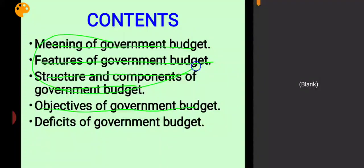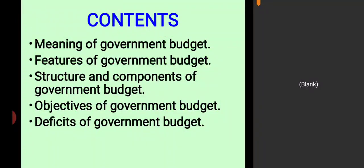In this video I am going to explain the fourth topic of this chapter, which is objectives of government budget. The first three topics — meaning of government budget, features of government budget, and structure and components of government budget — have already been explained in the first video of this chapter.